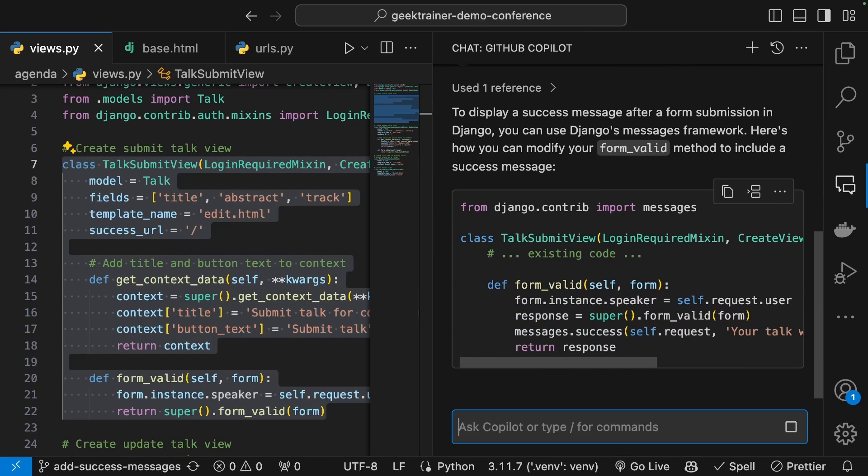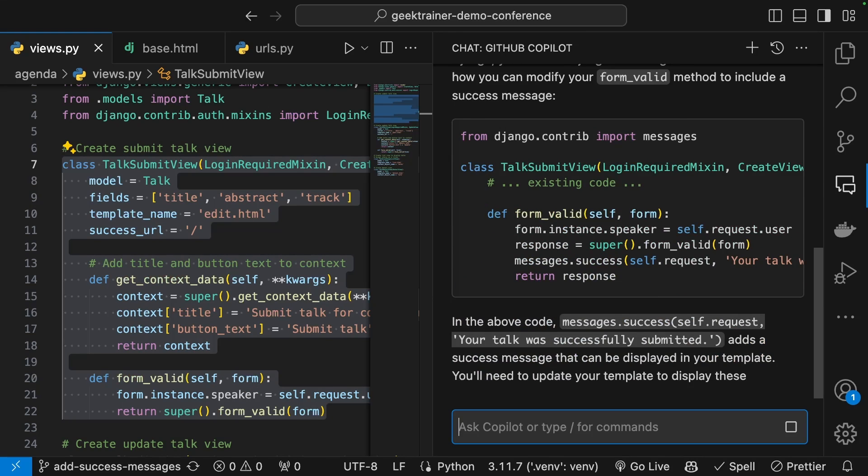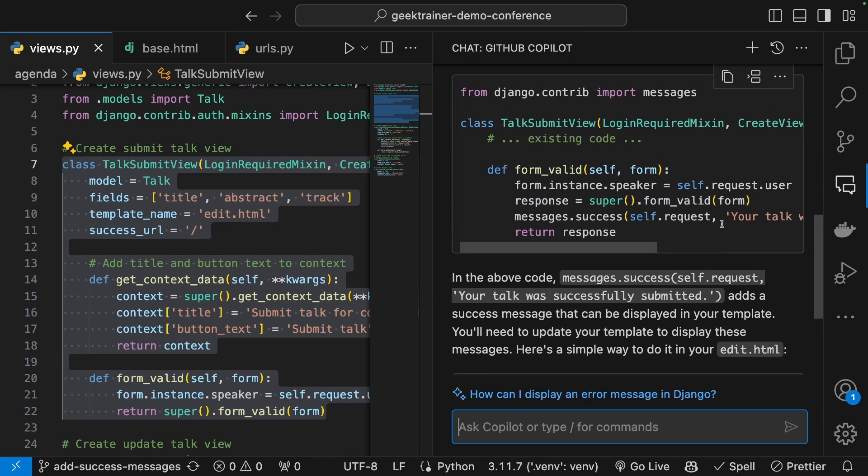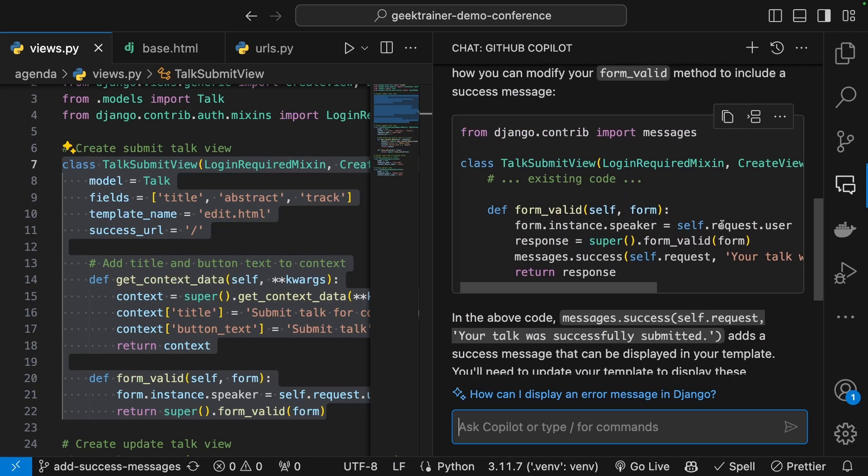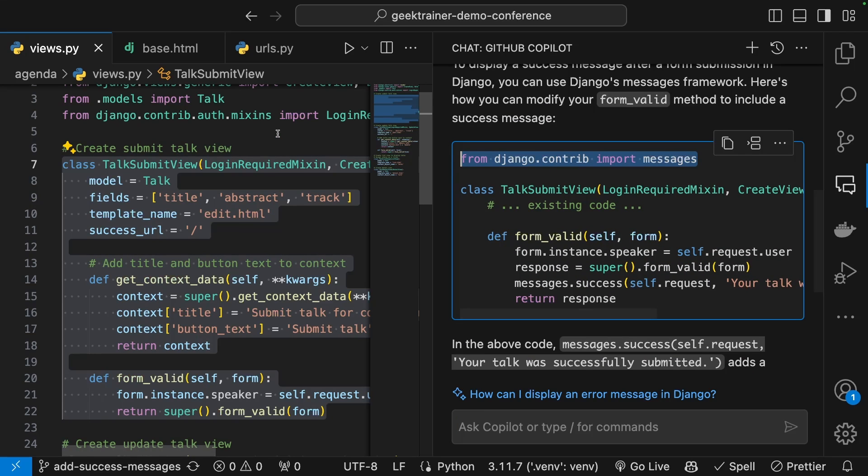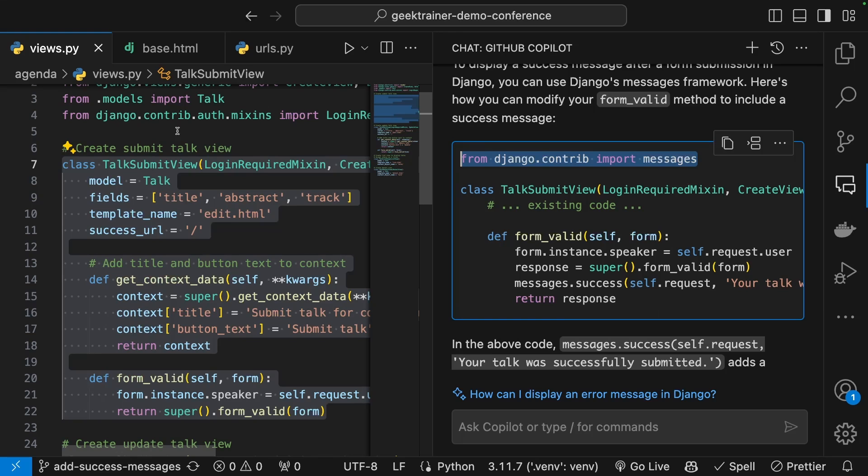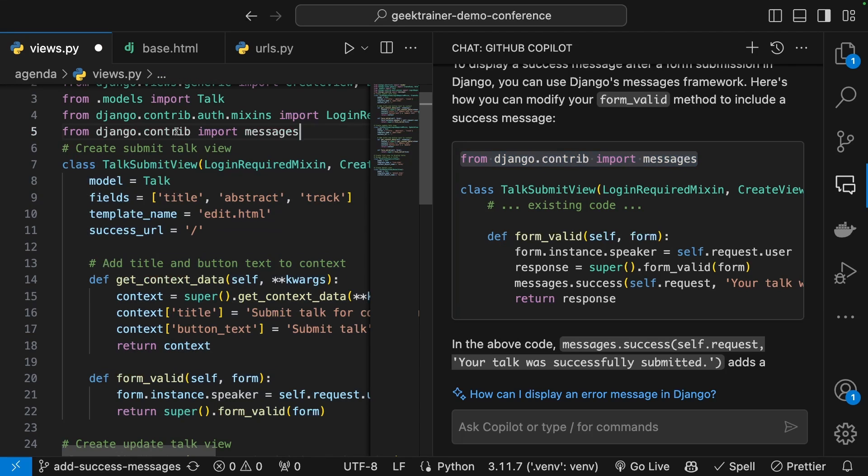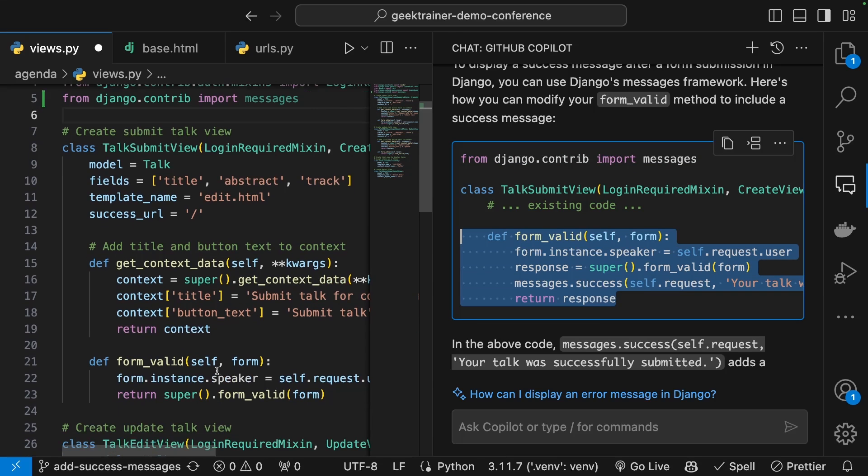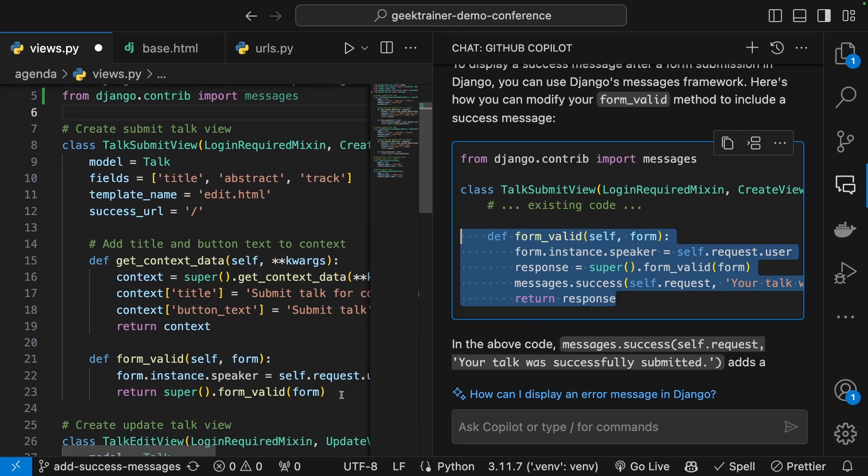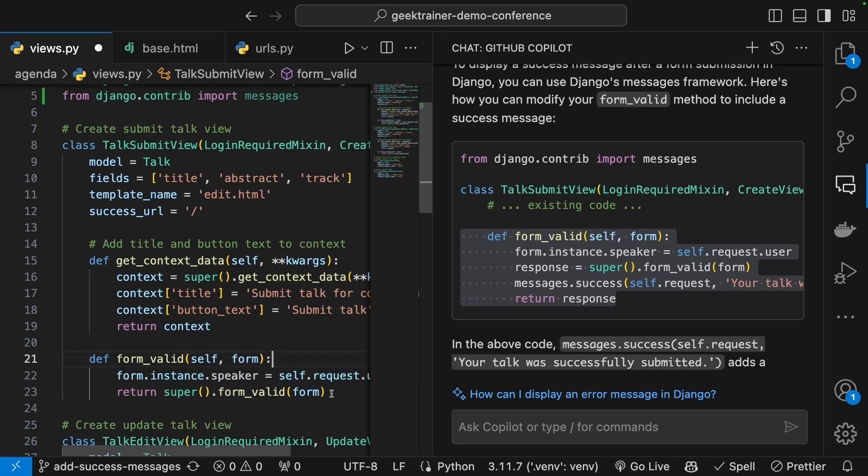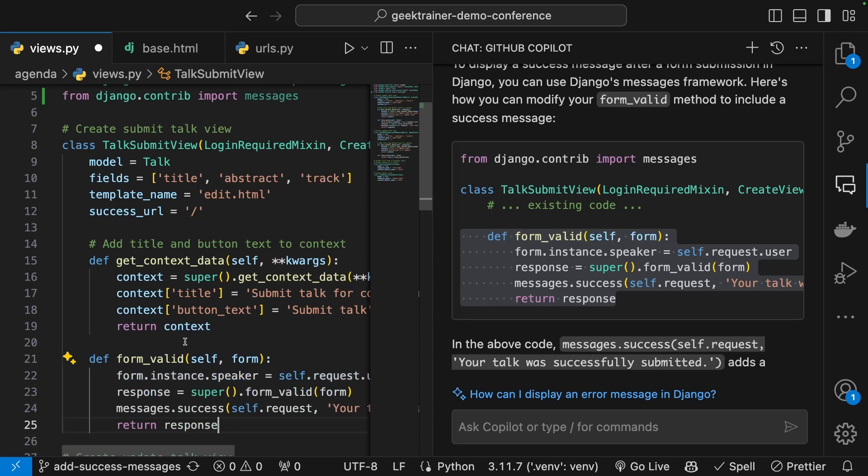And chat will give me back the appropriate code. I'm going to copy and paste the particular parts that I need here. So I know that I need the import messages. Let me paste that in. And then I need this form valid here. So let me copy this and we will paste that right in.